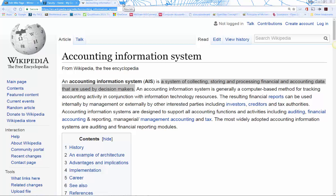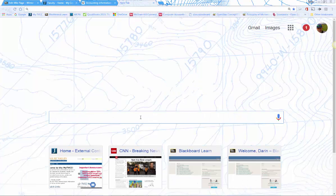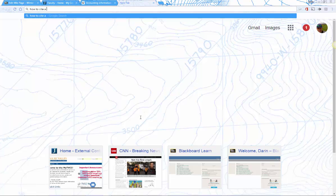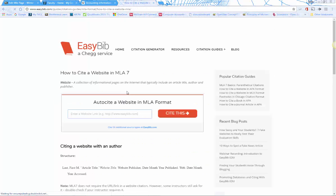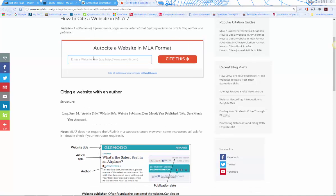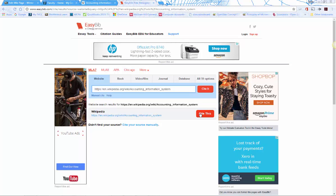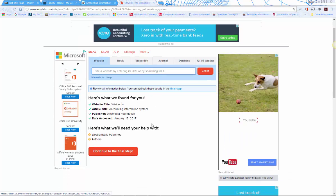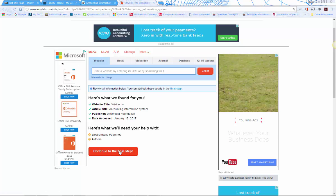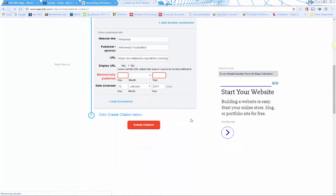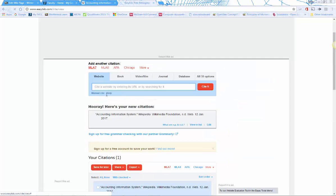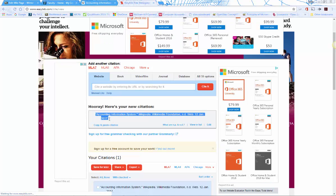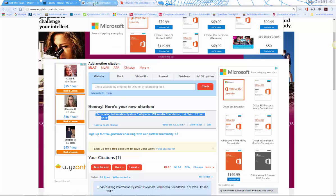One easy way to cite is to use an online citation tool — just search 'how to cite a website.' You can format it in MLA, which is typically used in economics and business. Paste the URL into the citation tool, fill in the details — there aren't always authors listed on Wikipedia — then click 'Create Citation' and it generates the citation for you, which you can copy.